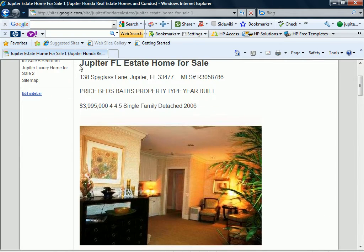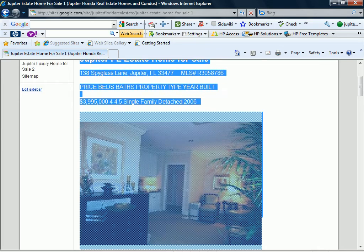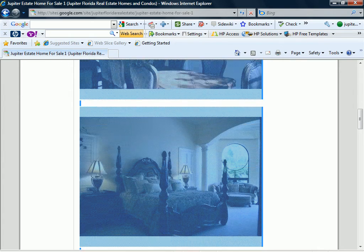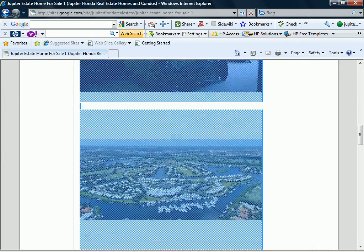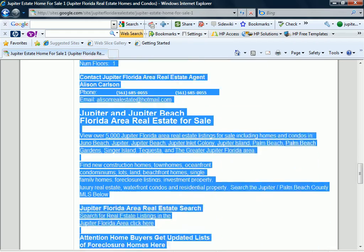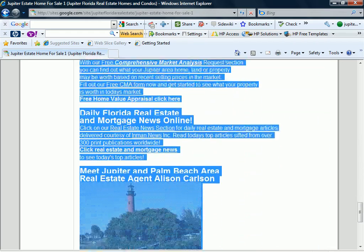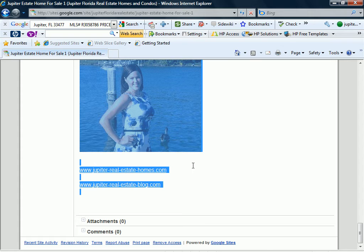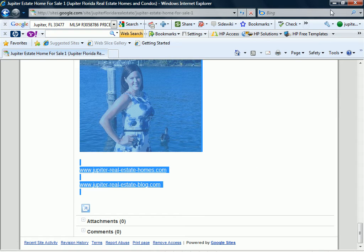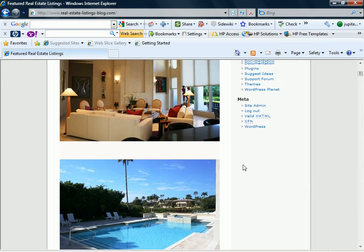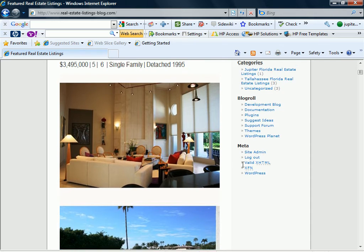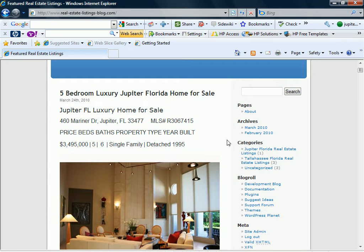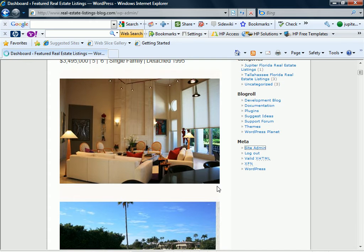Now basically once we've created the ad, I'm just going to pull it right off the Google page because we do not need the HTML source code to do the blog post on WordPress. So basically what I'm going to do, I'm just going to copy that and then the web address for the blog is www.real-estate-listings-blog.com and we're going to go into the site admin.